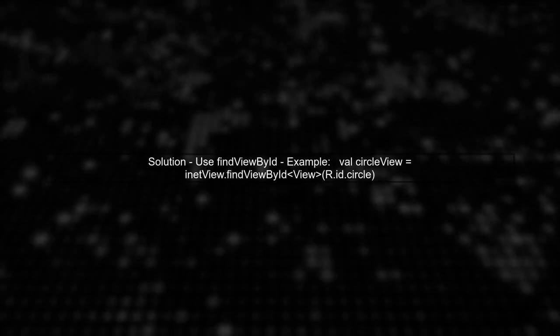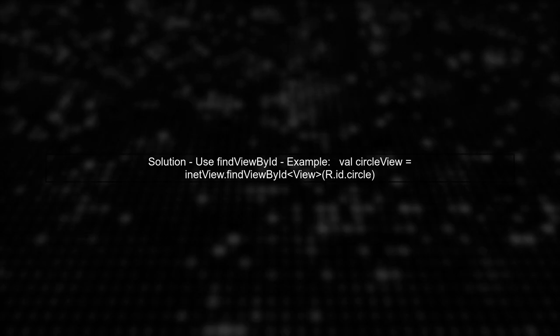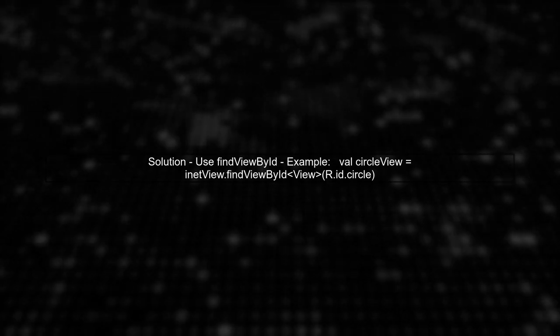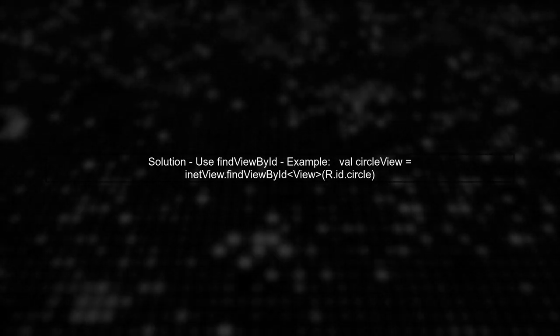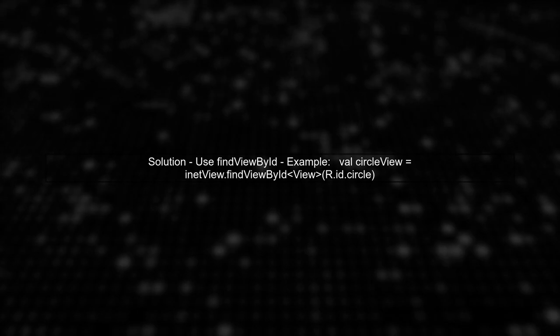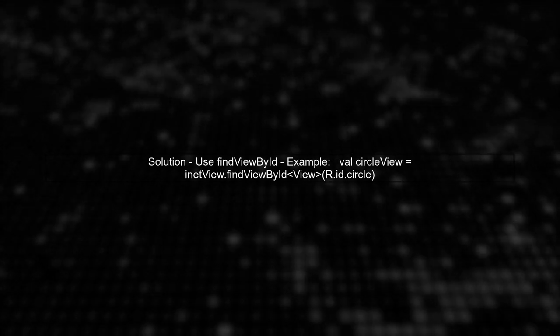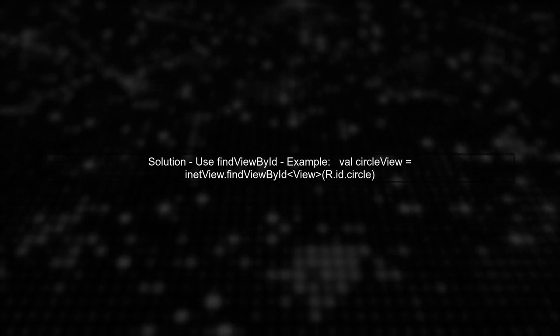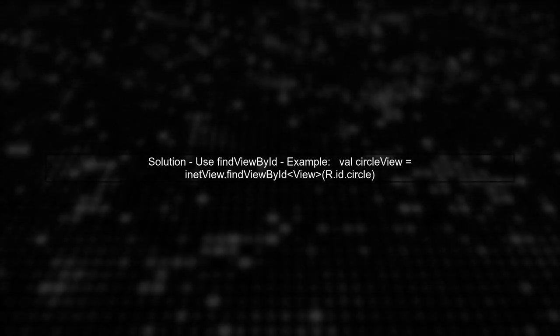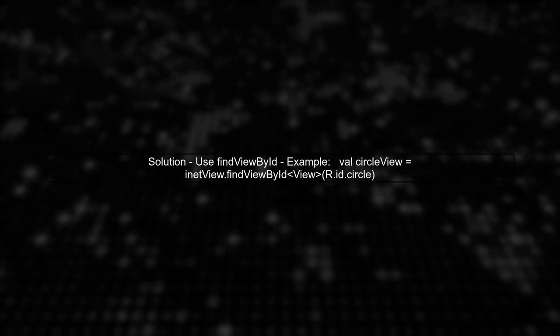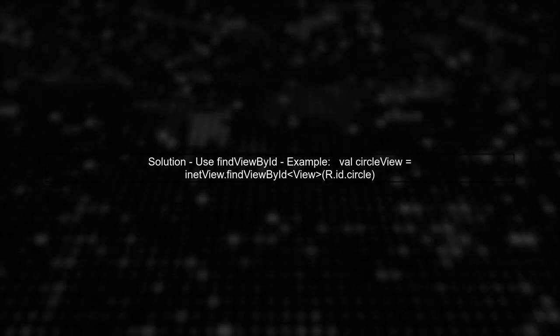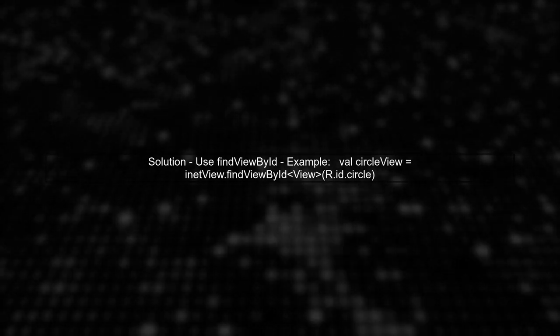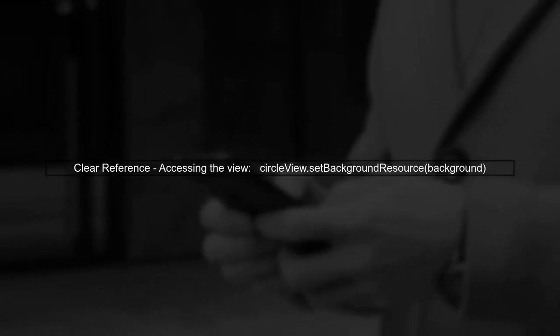To resolve this ambiguity, you can use the FindViewById method instead of relying on synthetic properties. This way, you can specify the layout explicitly. By using FindViewById, you can clearly indicate which circle you are referring to, eliminating the ambiguity.